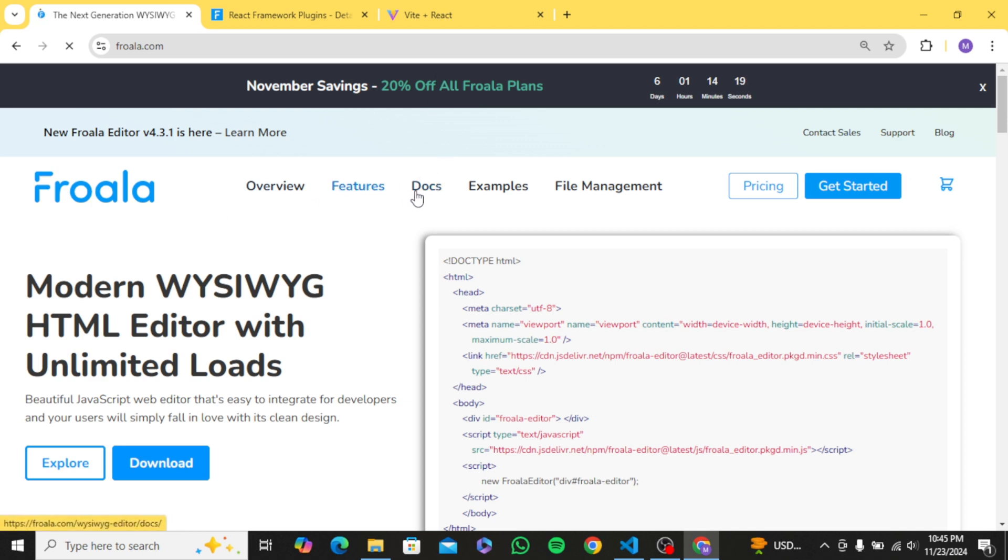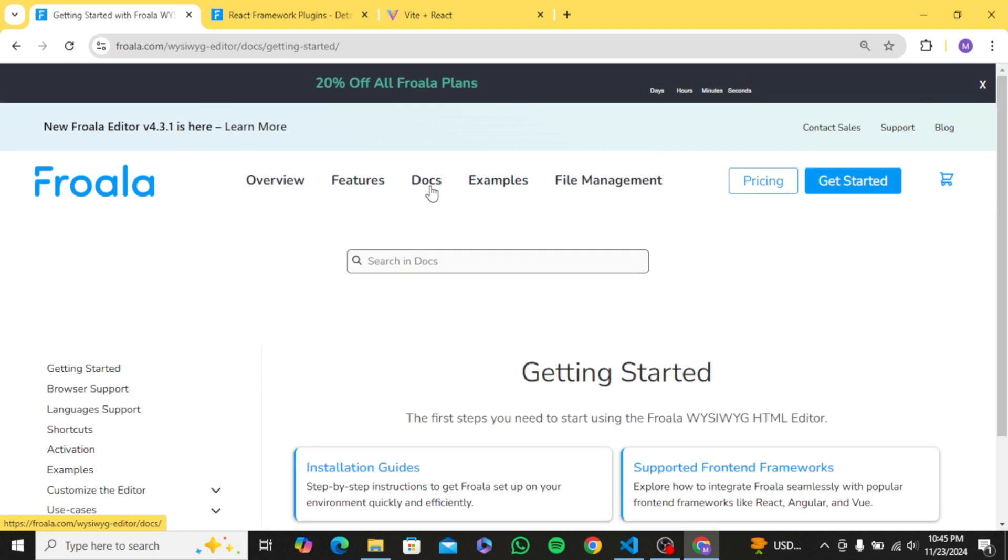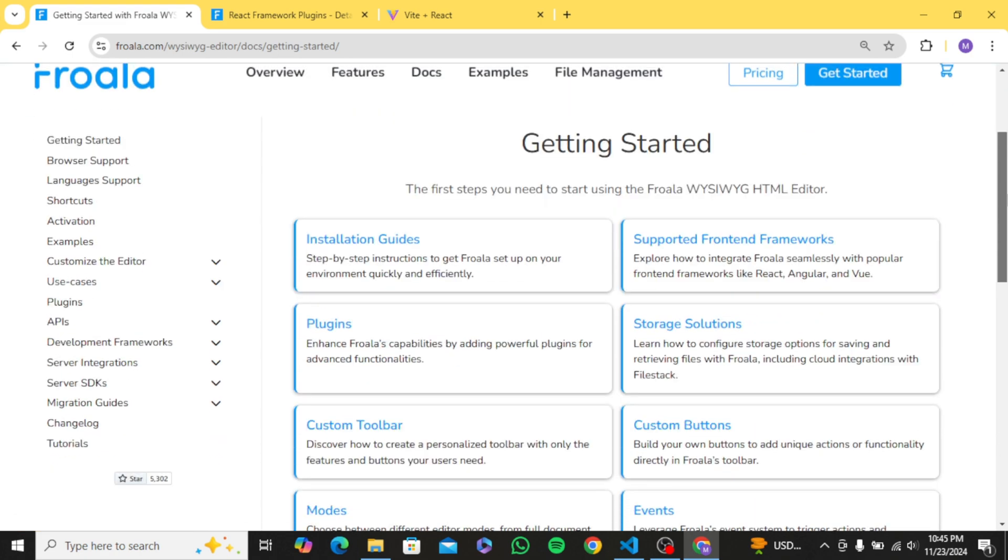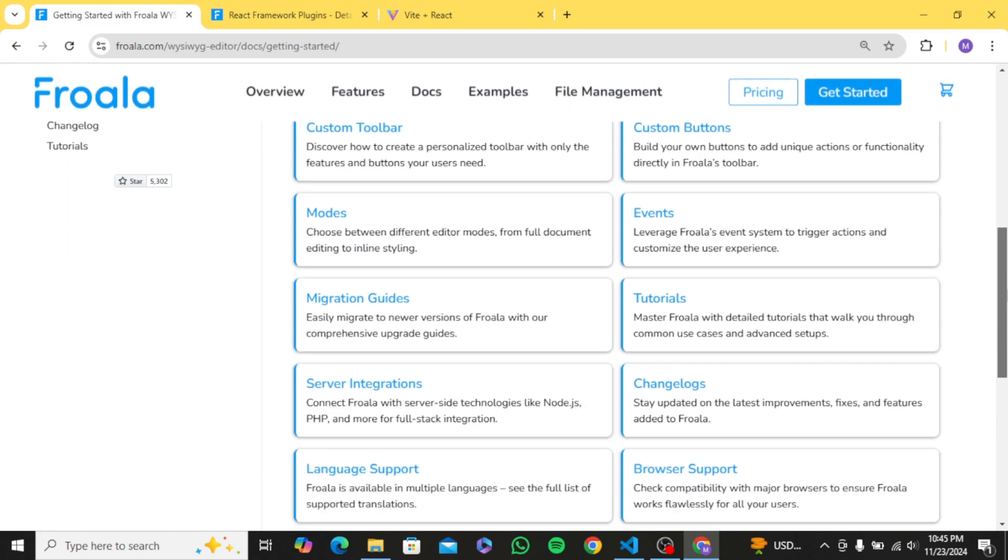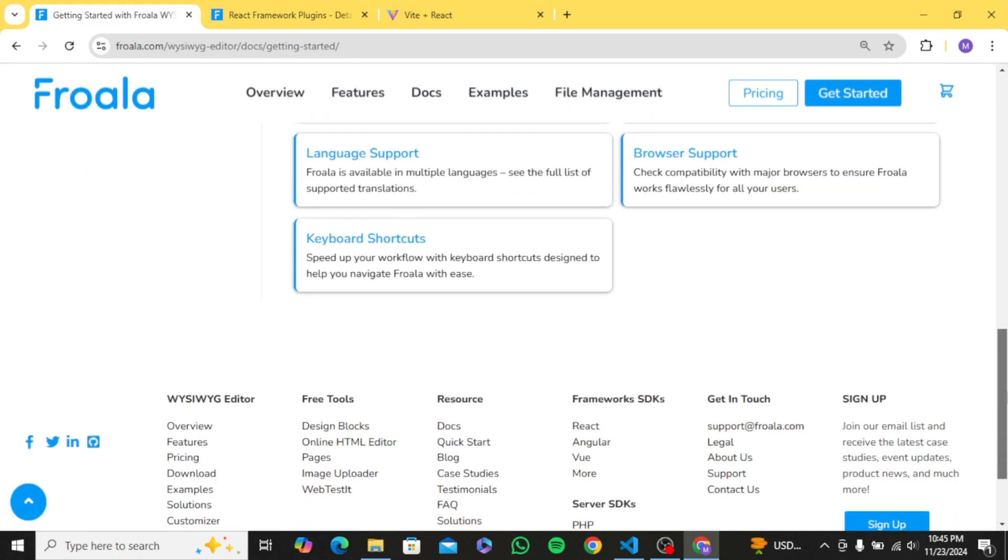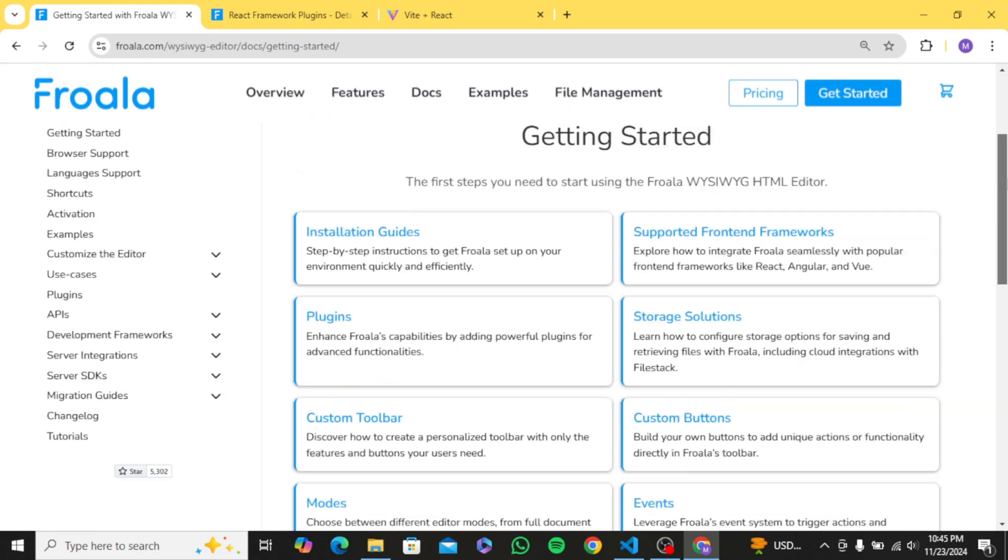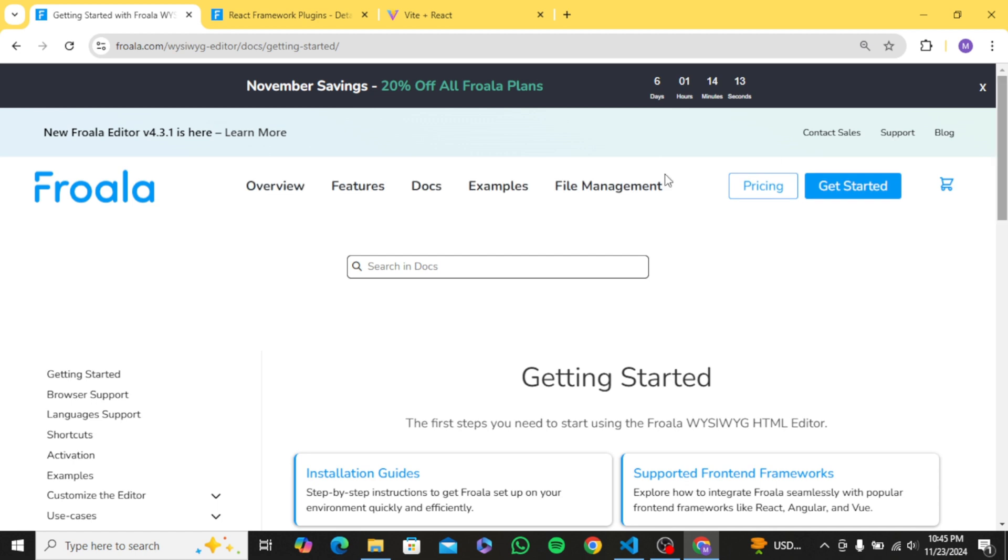So guys, if you want to integrate a powerful and rich text editor in your applications, make sure to check out Froala text editor. So that's it guys, I hope you found this video helpful here. Also, I would like to say thanks to Froala team for sponsoring this video. At the end, thank you guys for watching and I will see you in the next time.